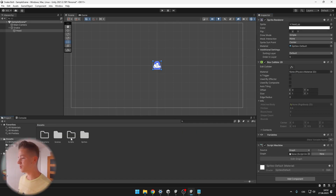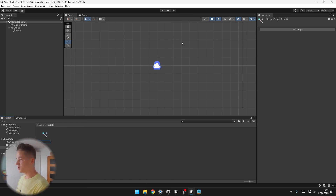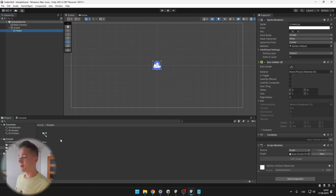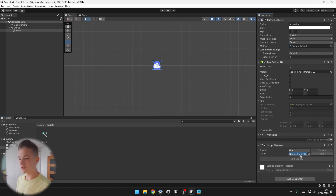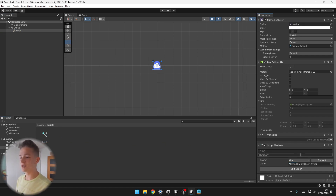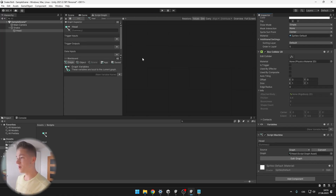We will go into our Scripts folder and create a Visual Scripting Script Graph, which will be for the head of the Snake. The Script Graph is like a file that will contain all of our visual code. We can just take this script and put it into the Script Machine, then hit the Edit Graph button to open the Script Graph window where we will actually do the coding.